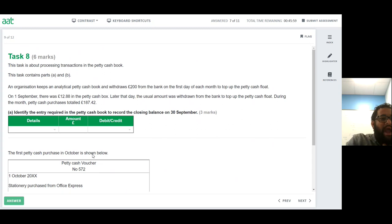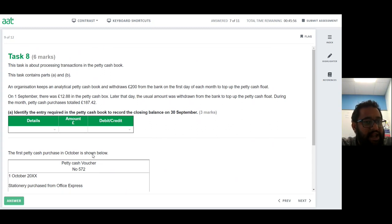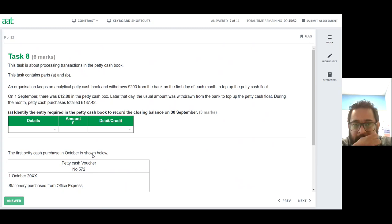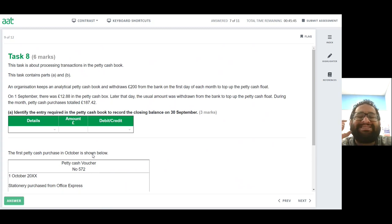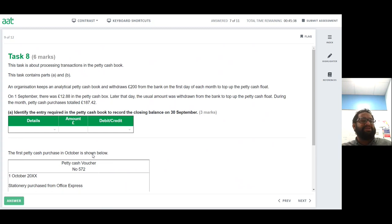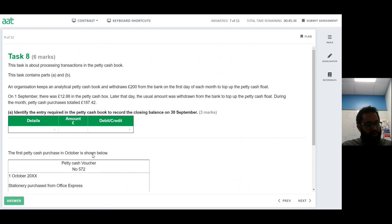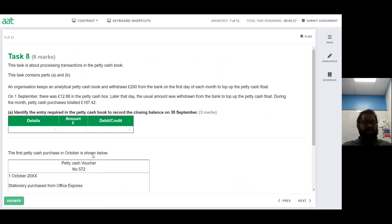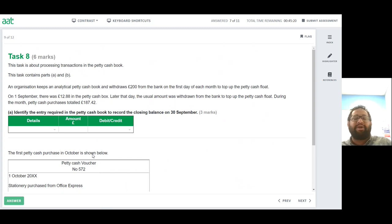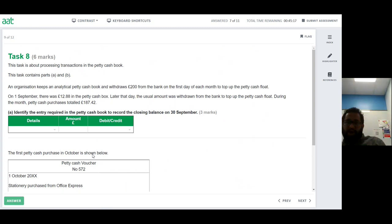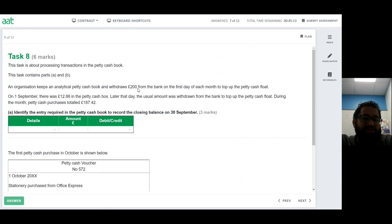An organization keeps an analytical petty cash book and withdraws £200 from the bank on the first day of each month to top up the petty cash float. This is a non-imprest petty cash system — they always put £200 in regardless of what's already there. In contrast, an imprest system would top up only the amount spent. On 1st September there is £12.88 in the petty cash box, then the usual £200 is withdrawn, and during the month £187.42 in petty cash purchases were made.